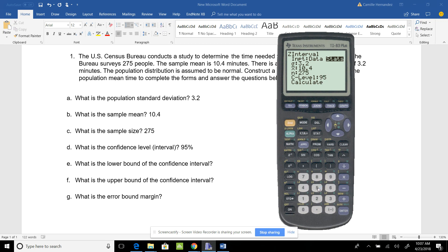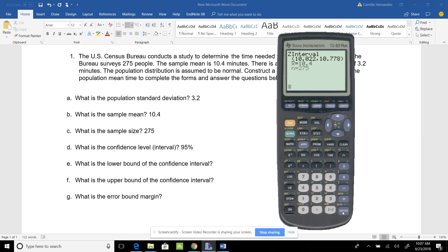You can put it as a decimal or leave it as a whole number. Then I'm going to go down and hit Calculate.